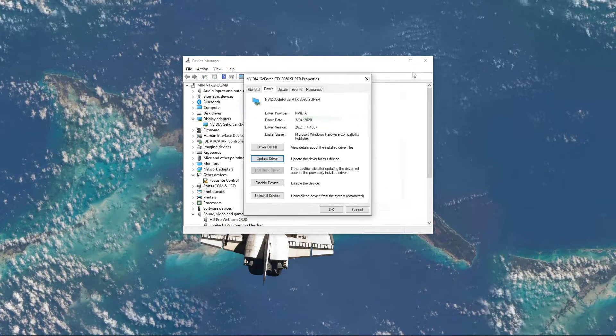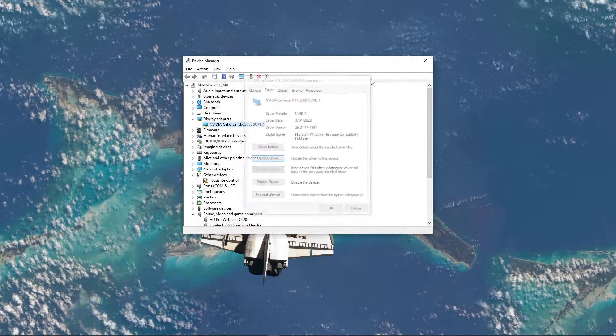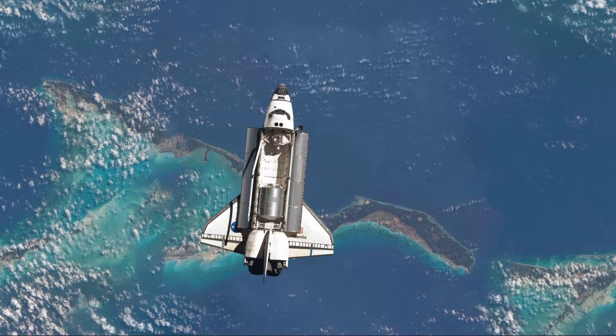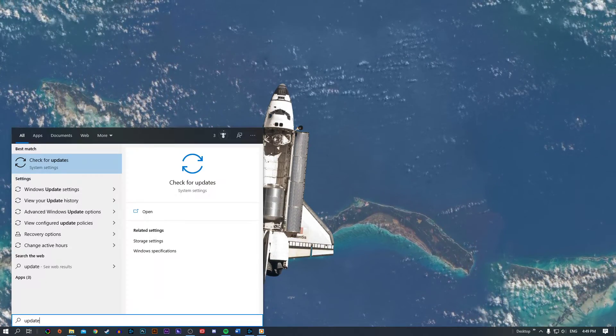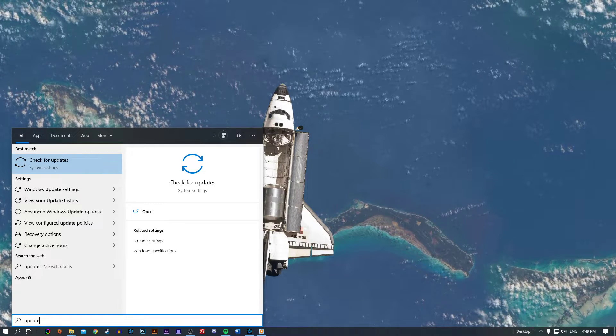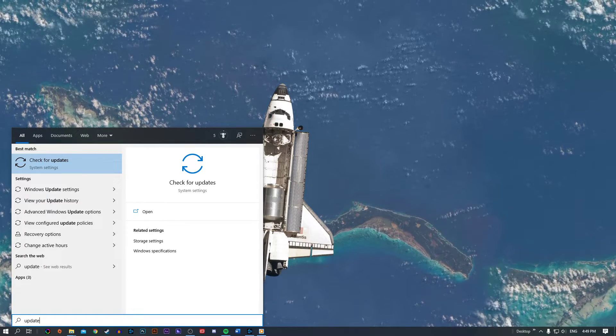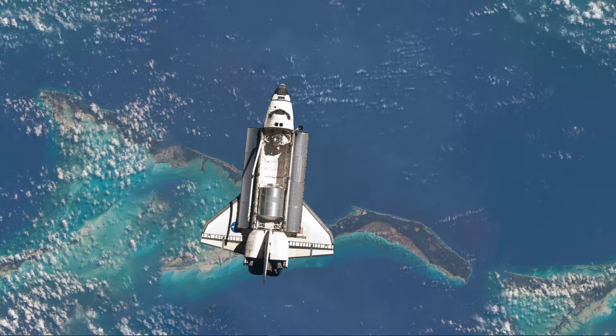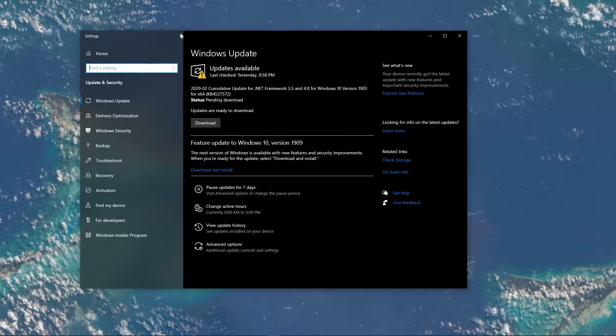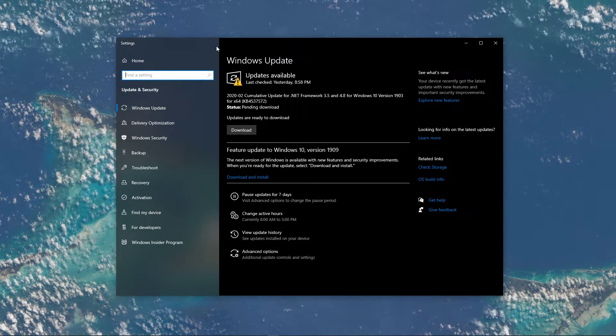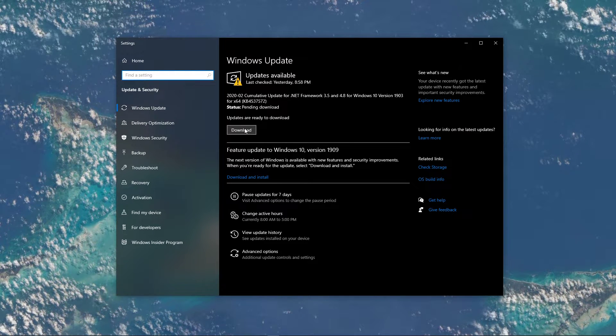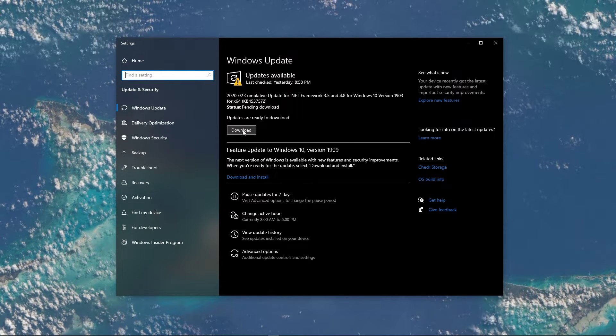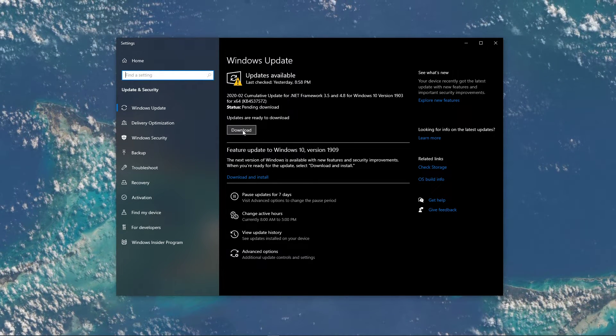Lastly, you will have to make sure that your operating system is up to date too. Search for Update to open up the Check for Updates System Settings. In case there is an update available, make sure to download and install it before going back to launching your game.